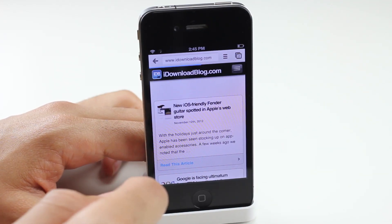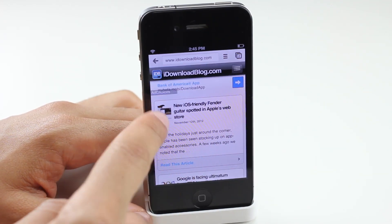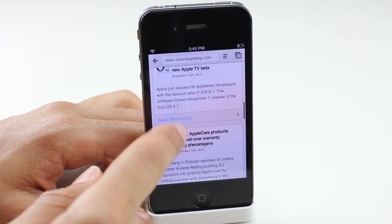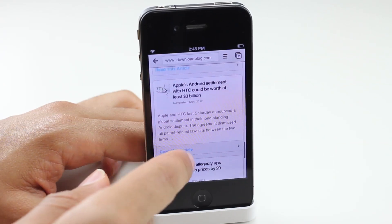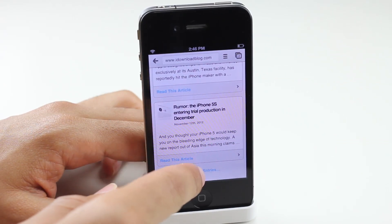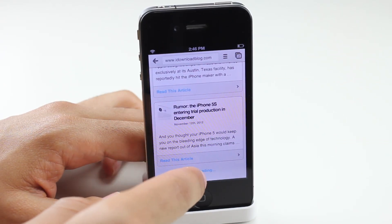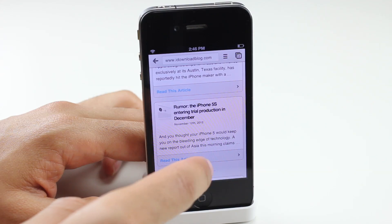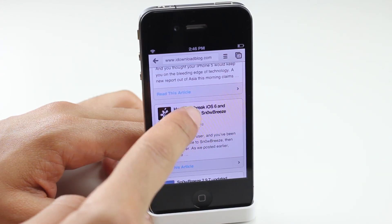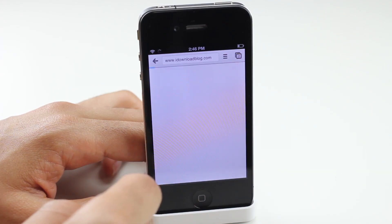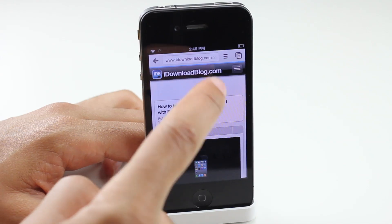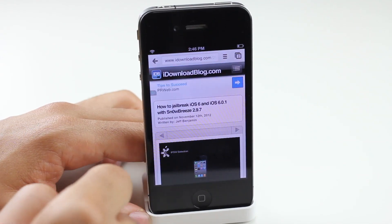I'm going to load up iDB here, load up an article, and show you exactly how this is supposed to work. Now notice I'm saying 'supposed to' because it doesn't quite work just yet. There are still a couple of bugs I found in here, and even at the 99 cent price point, there are still bugs.